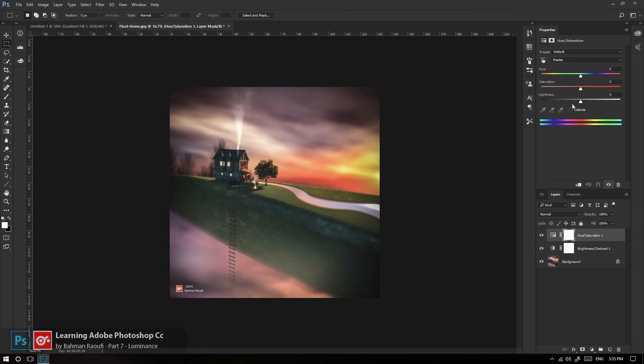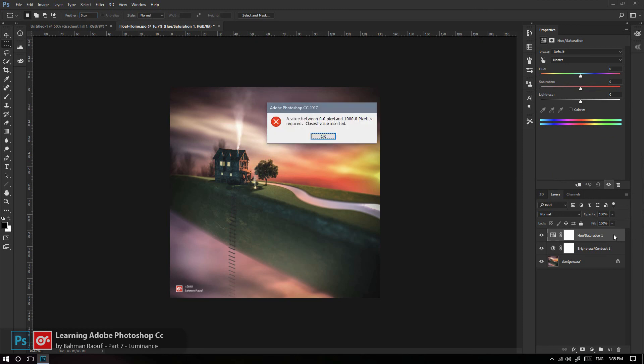اما Lightness اینجا Shadow، Midtone، Highlight به ما نمی‌ده. ما می‌تونیم بریم سراغ ابزار بهتری در دنیای فوتوشاپ.